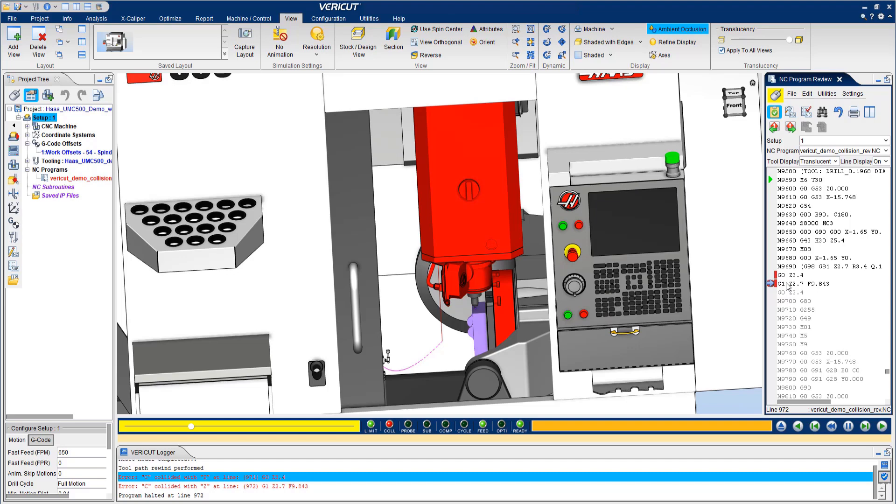You're able to detect issues before they occur, spend less time in front of your machines, and it enables you to truly operate lights out.